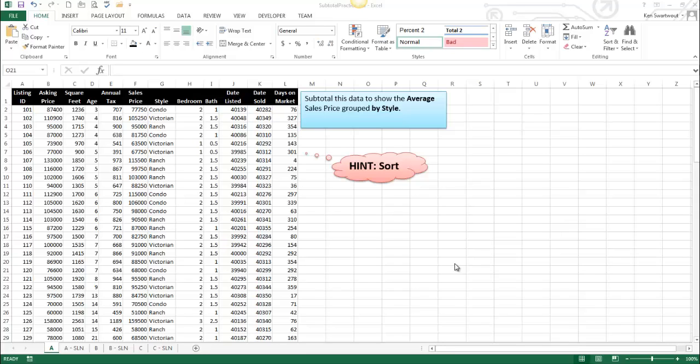Hello. Today we're going to talk about subtotals. Now, subtotal is a function, but I'm going to talk about different things, just subtotaling data today. So it's not a formula.